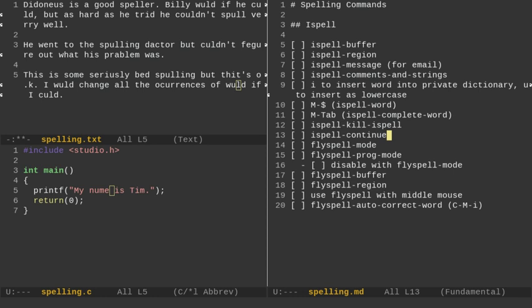In the lower left-hand corner, I have a file called spelling.c, a C file where I've spelled the word name as noom. On the right-hand side, I have a markdown buffer called spelling.markdown, where I have the things we're going to cover in today's lesson. I'll include links to those in the description below. You can download them from GitHub.